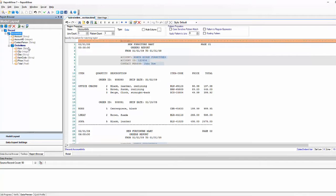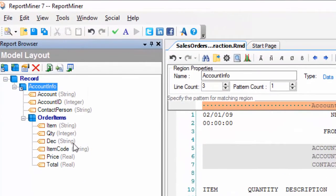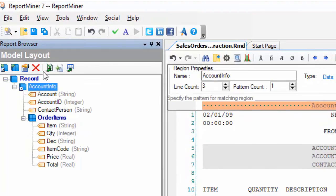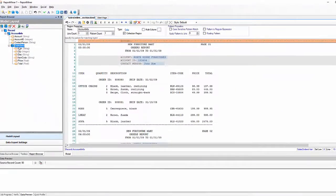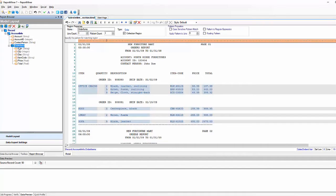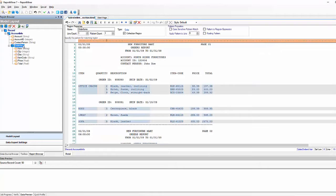As you can see here I have a report model already created. You can see the model structure under the model layout. You have a hierarchy here with parent data and child data. The first is the account information and the second region contains the order items information.